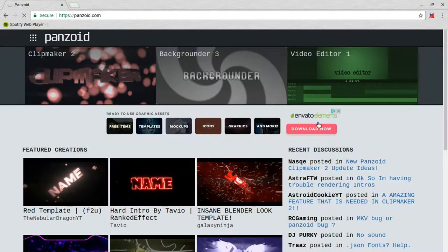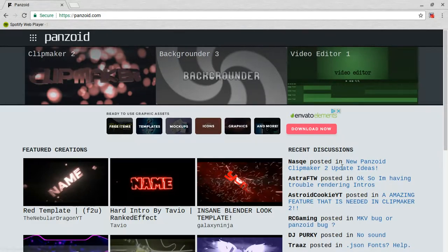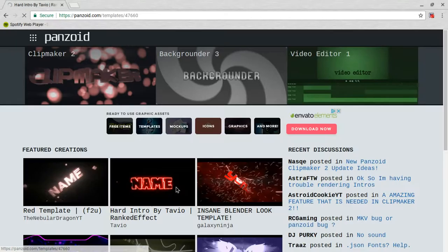When you're over here you can either do this: you can either just click on Clipmaker 2, or you can pick one of these templates that you like. I like this one.